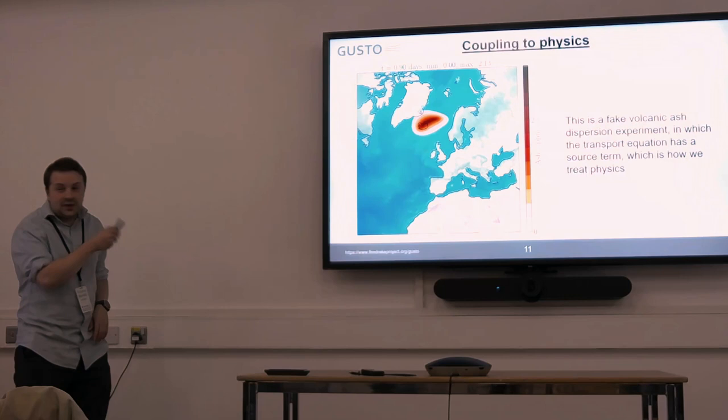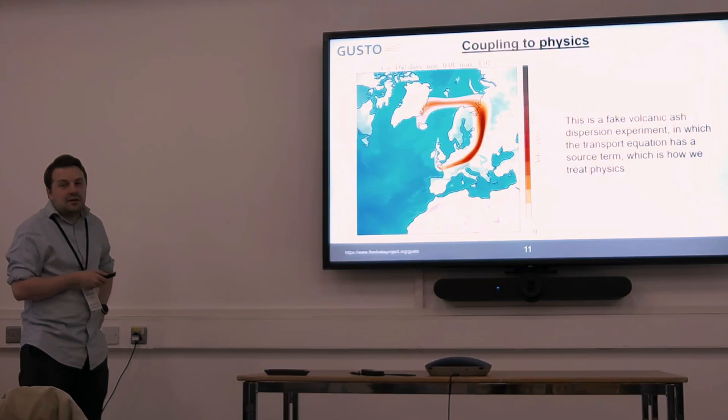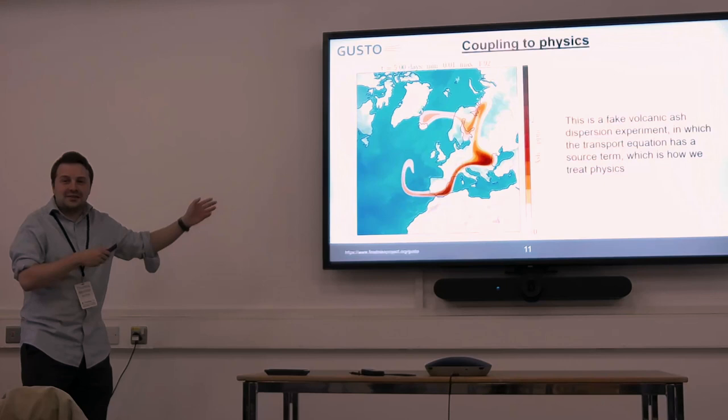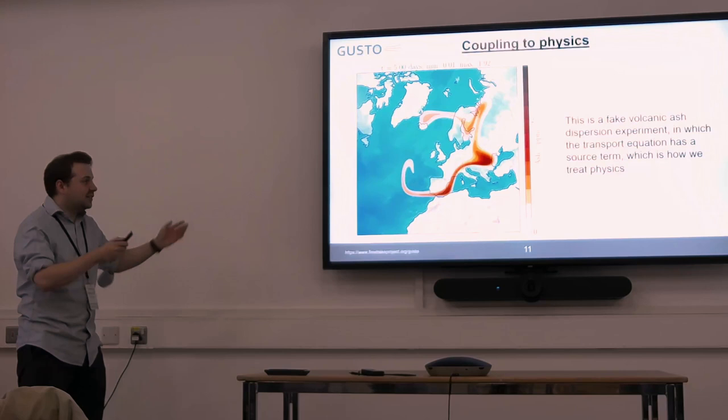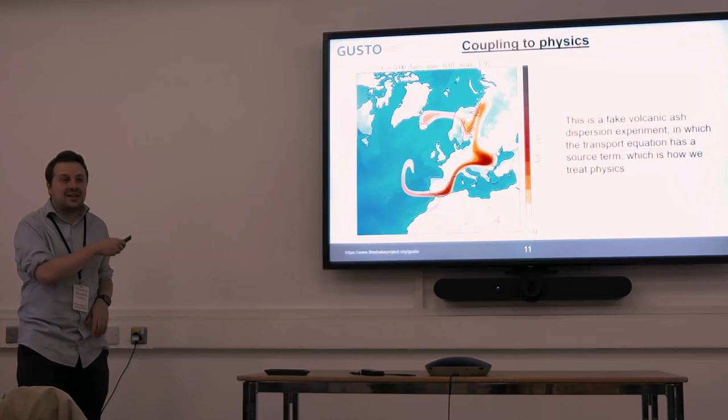Physics is something we've been developing recently. This is a fake physics experiment I've done where I make a source term like some volcanic eruption over Iceland, then there's some random wind and I blow it around. This is just to look pretty — there's no real scientific value in it. But it's the kind of thing we can do really easily in Gusto.